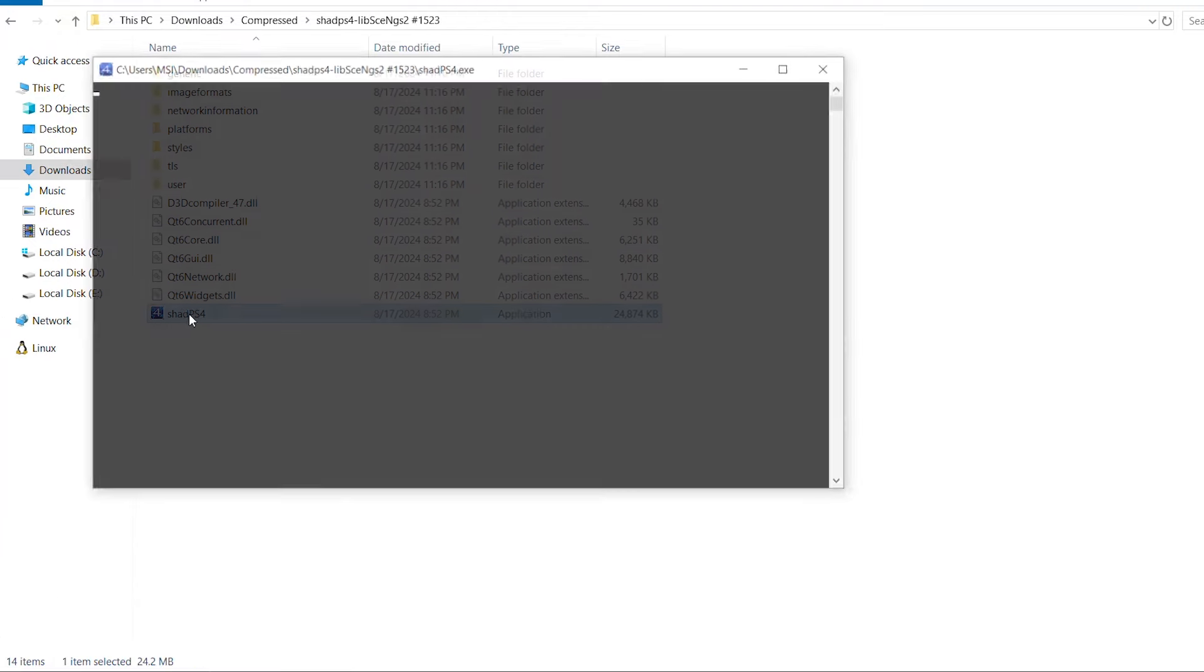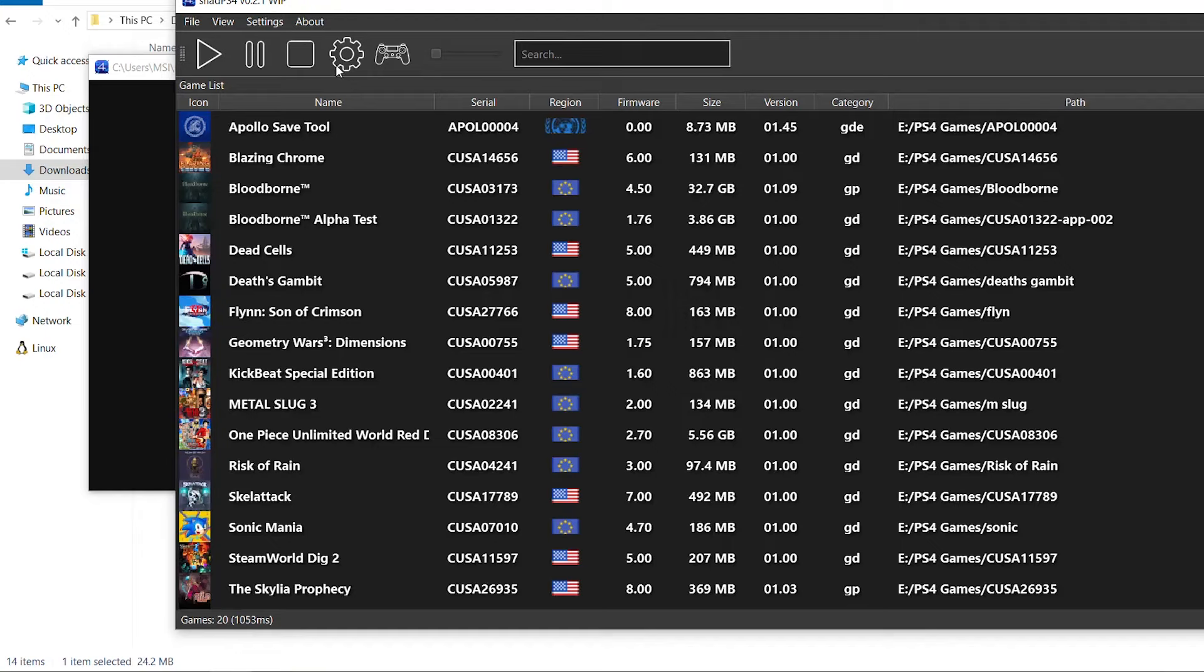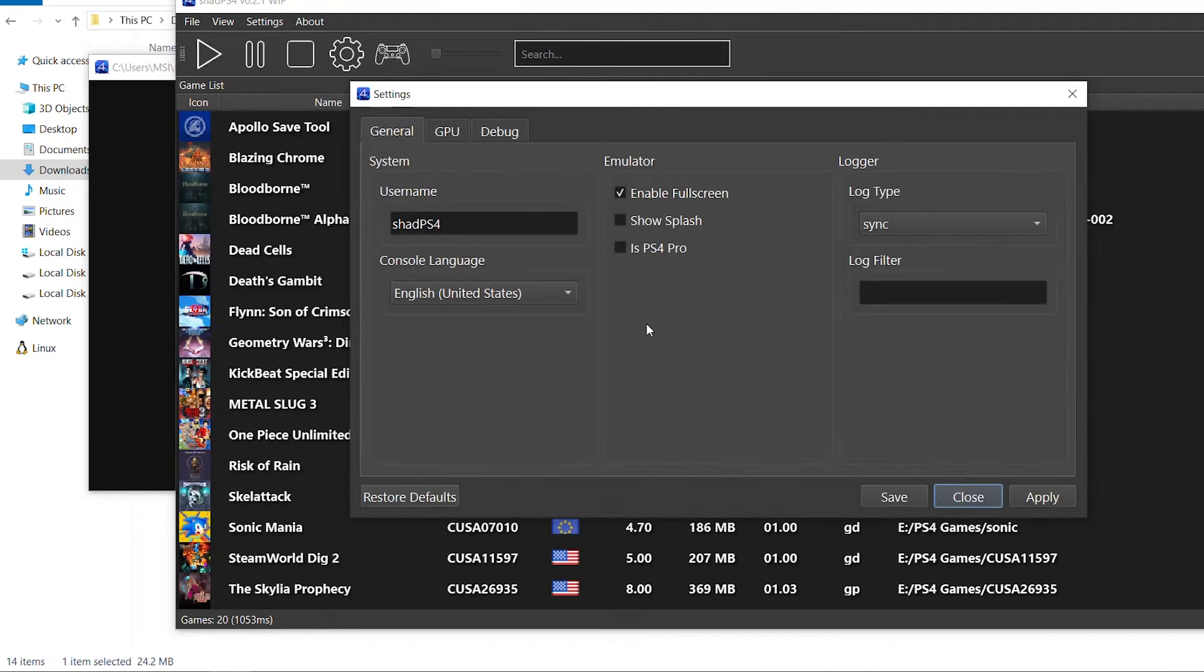Let's go ahead and run the emulator and see if the 60 FPS patch has been applied. I'm going to enable full screen so I can use Nvidia Shadow Play to record at higher frame rates.